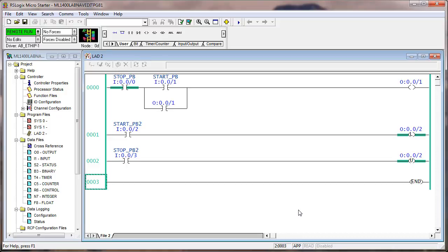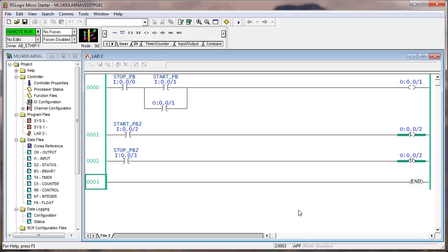Your takeaway is: if you want a bit to stay on through a mode change, you need to use latch/unlatch (set/reset). Remember that an OTE — the top instruction — behaves like a regular relay: push the start button, make continuity, output one turns on; release and a contact from output one keeps it on — it seals in. That's exactly what you do with a relay. But when the stop button makes the rung false, the false execution of an OTE turns the bit off.